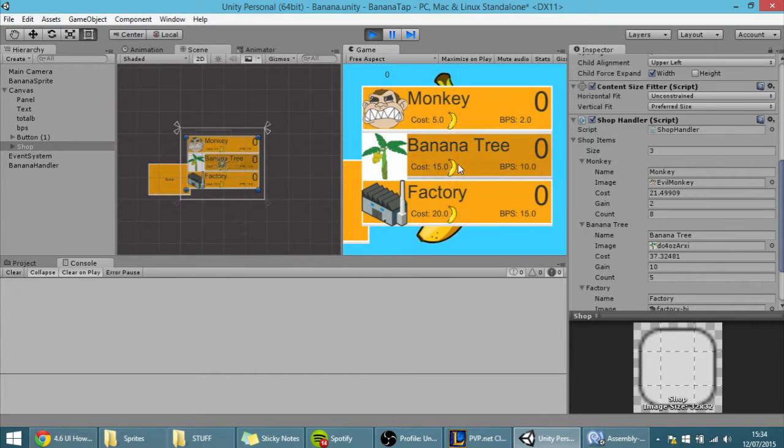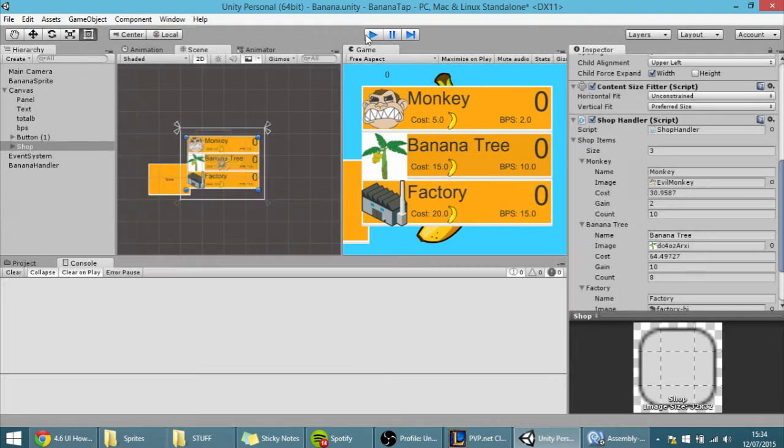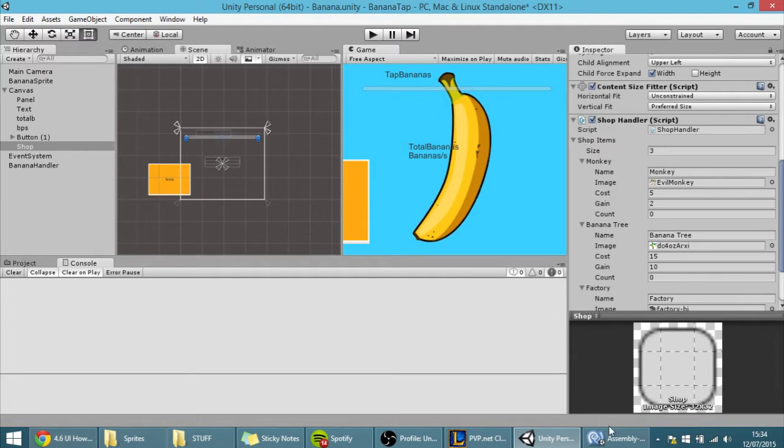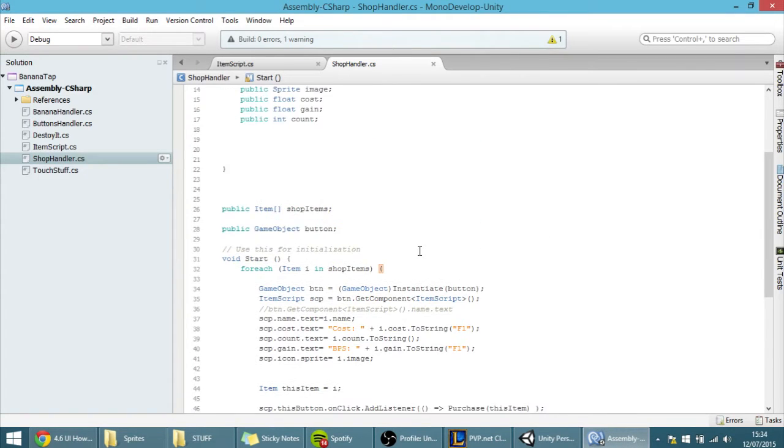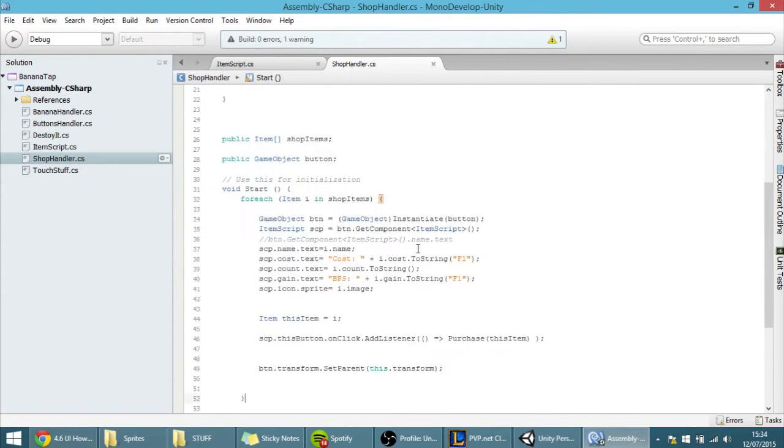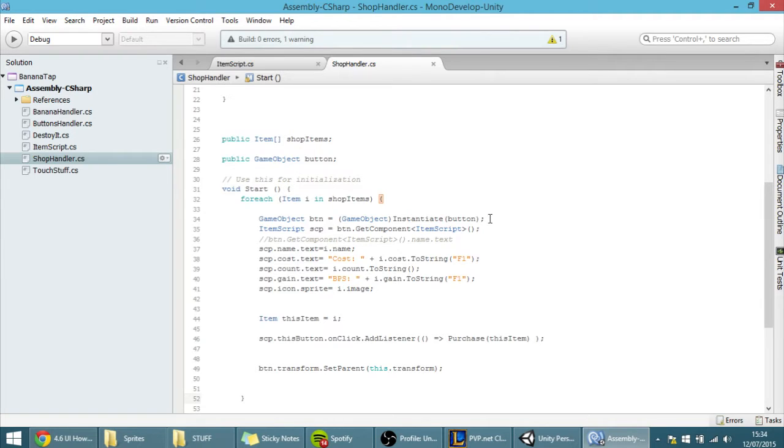But right now it doesn't appear anything, and that's because of the way we coded our stuff. So how can we access these buttons? This is getting a bit complicated, but I am going to try to explain to you.